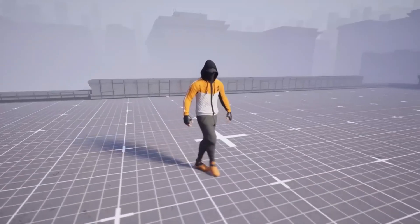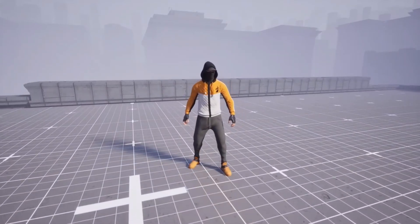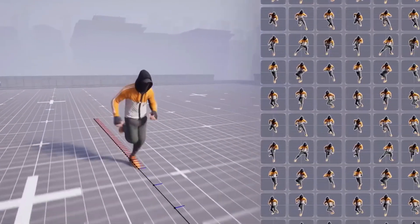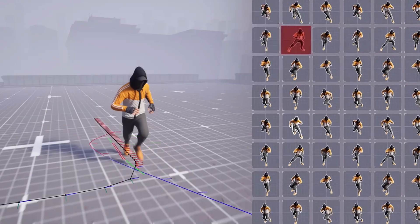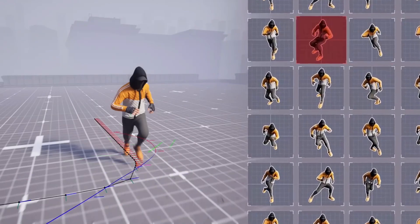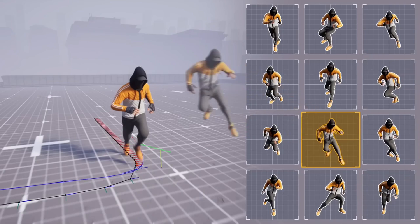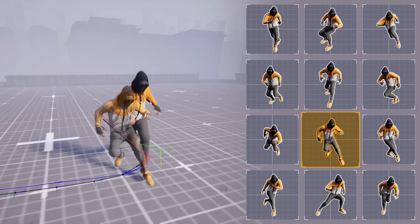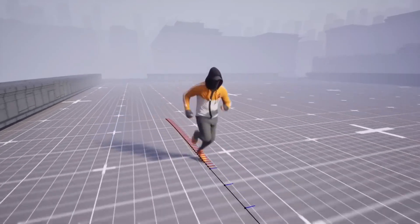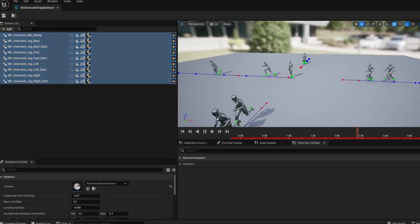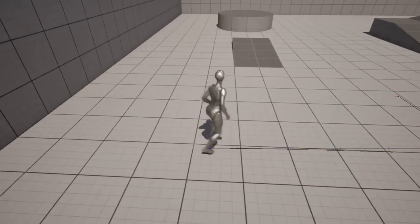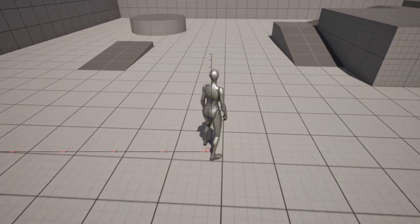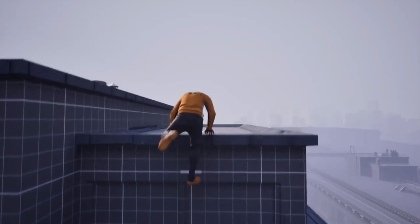Next up, we have motion matching. So Unreal Engine 5.4 introduced this new technology. Instead of using the traditional state machines and blend spaces, motion matching will utilize a motion database to dynamically select the best animation frame based on the character's context and predicted location. This results in seamless transitions and realistic traversal without the need for manual animation work. By simply adding varied animations to your motion database, developers can have dynamic, highly polished character performances.